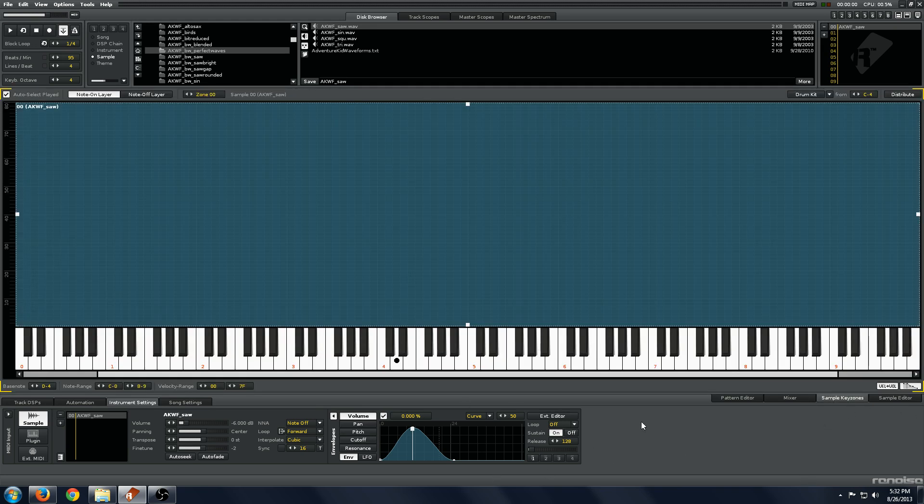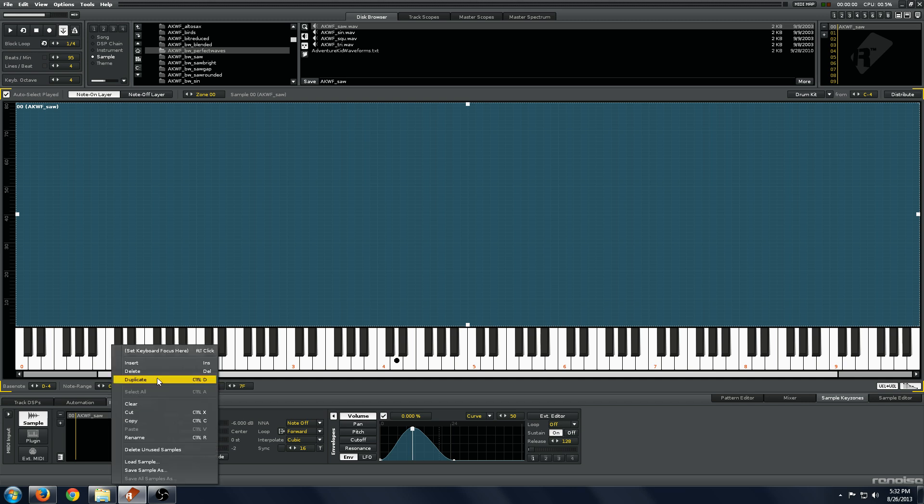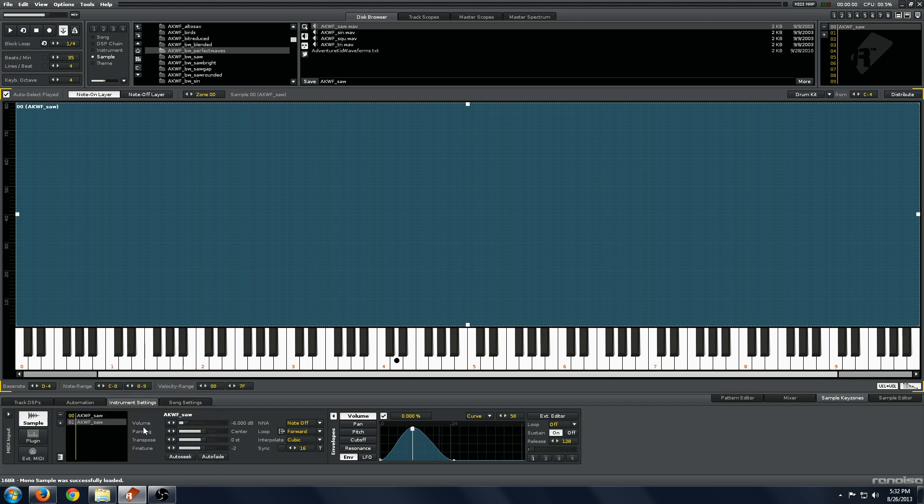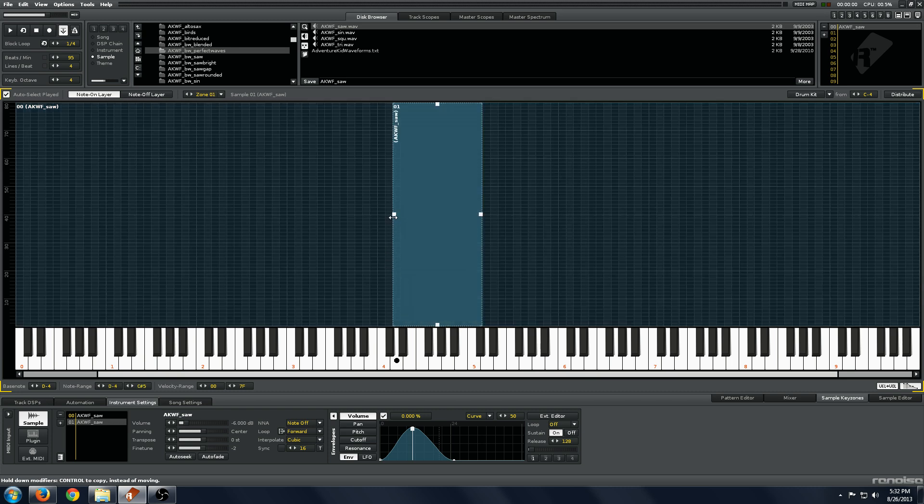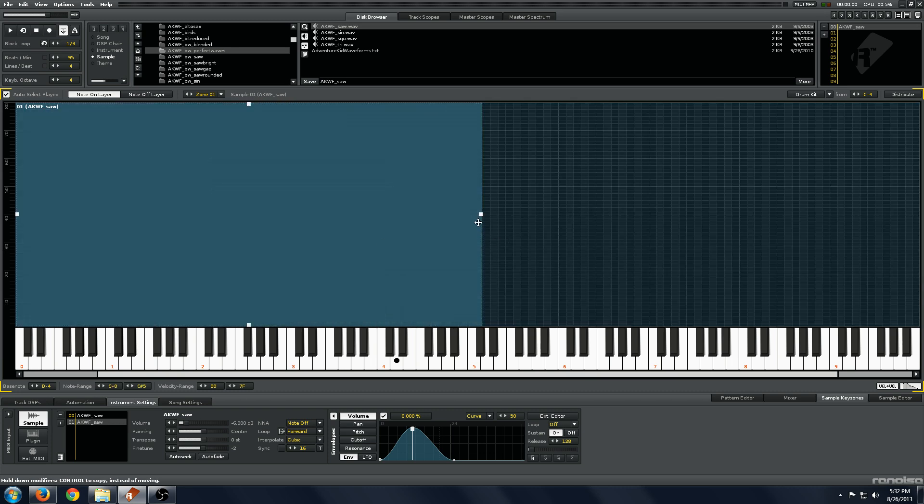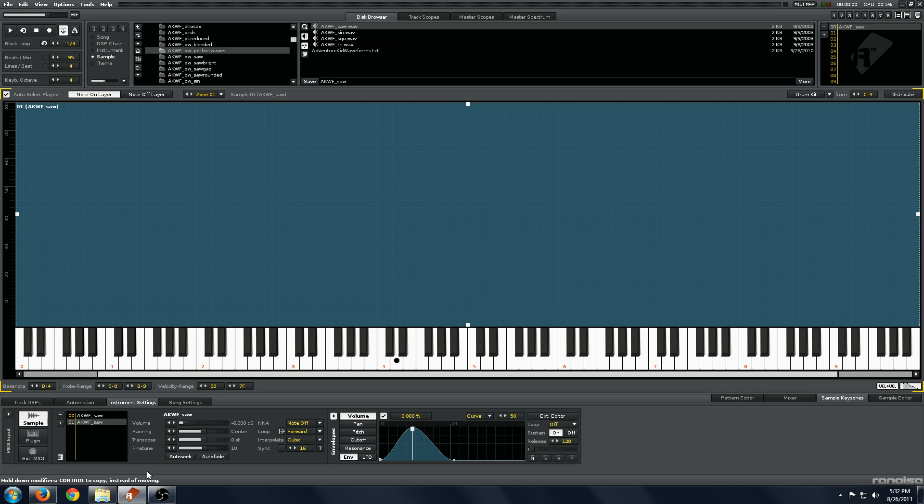I'm going to show you a little bit of an advanced trick here. I have this waveform tuned, and what I want to do is duplicate this, and set it to the same root note, and then use this fine tune and detune it a few cents.